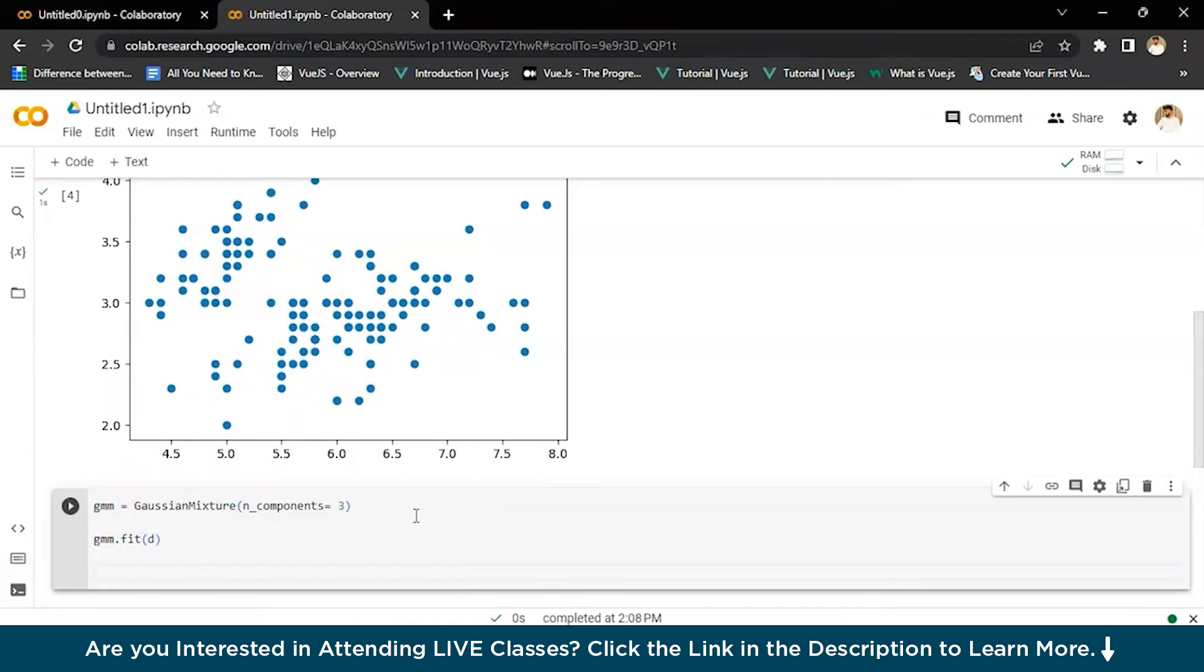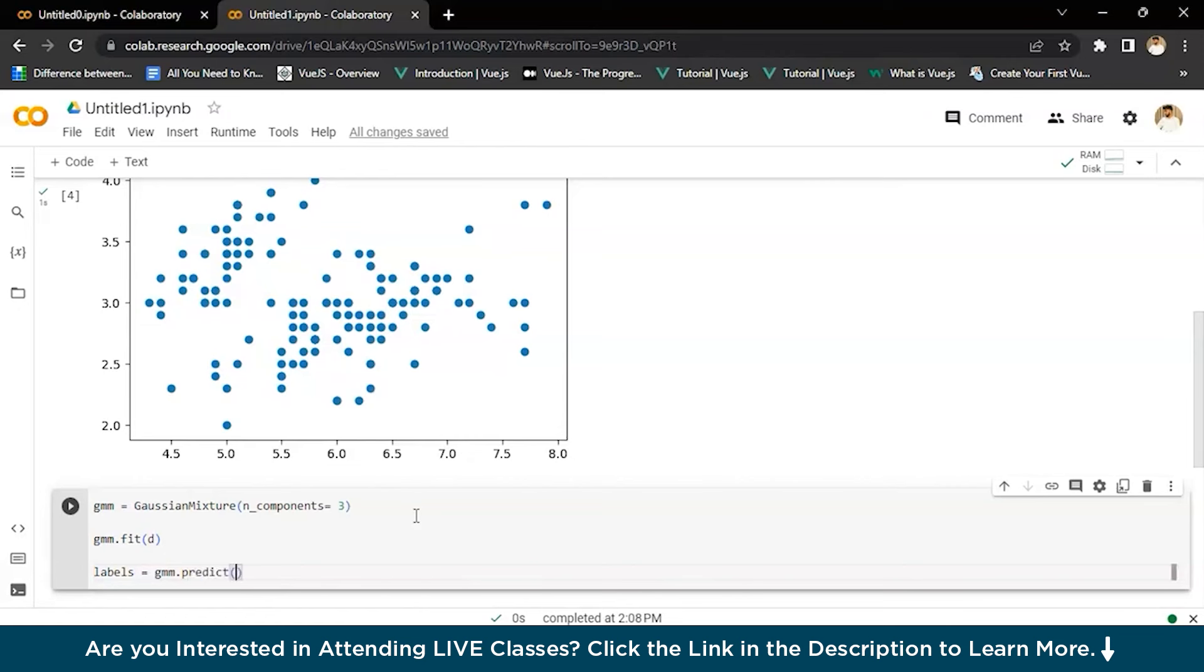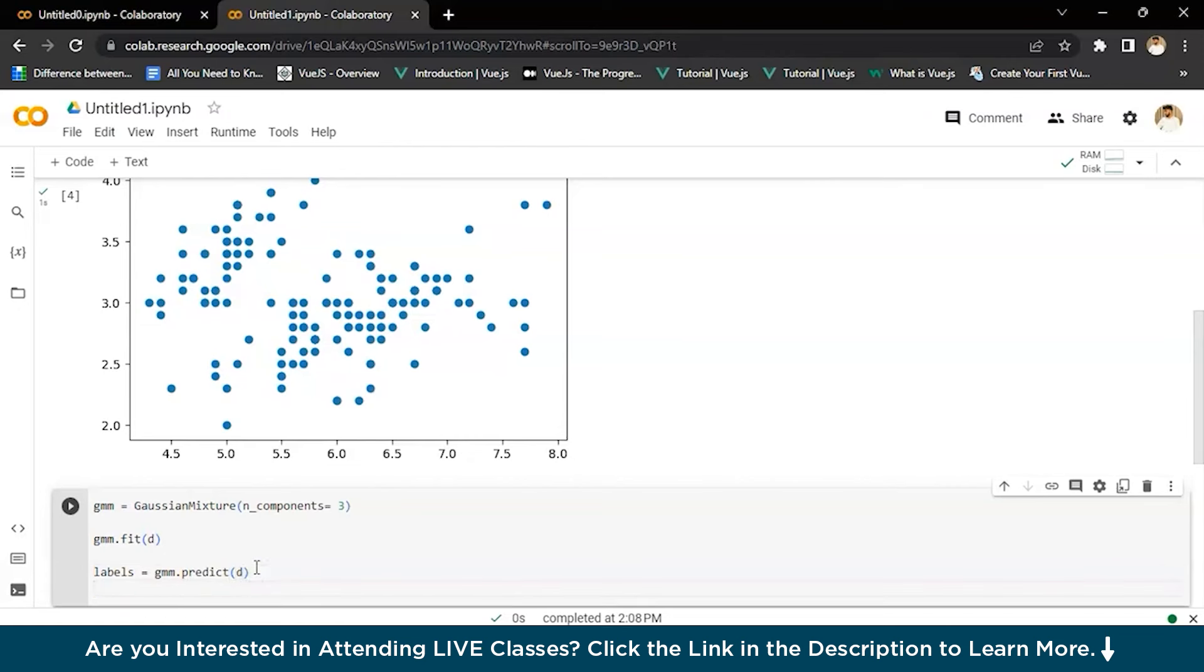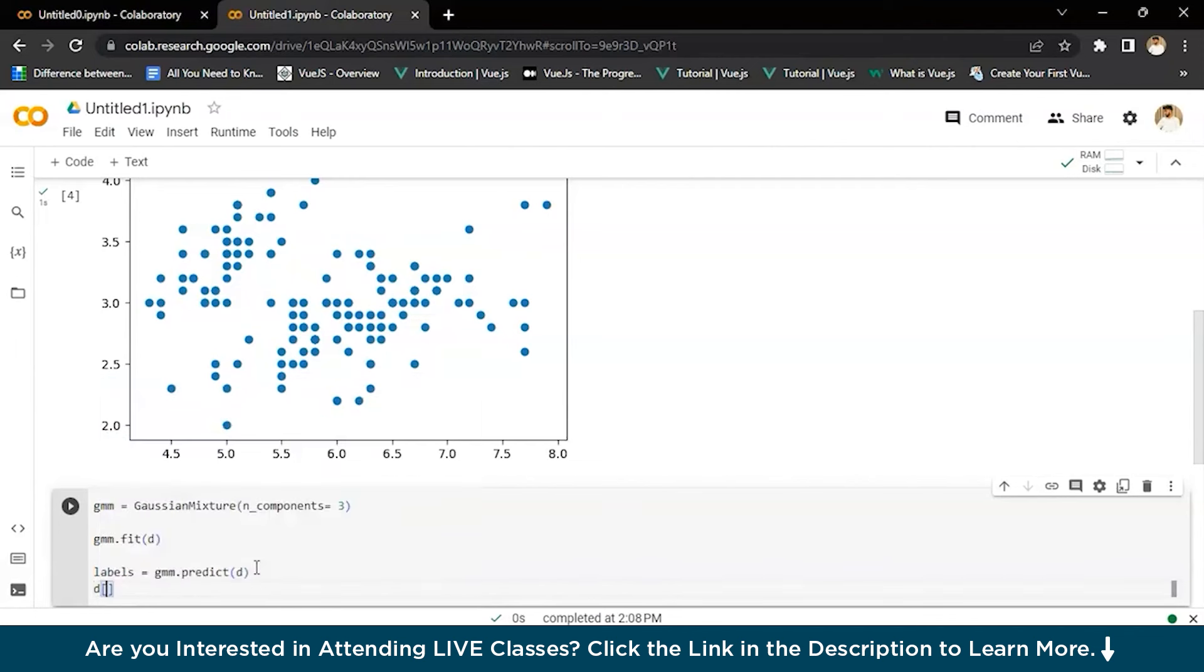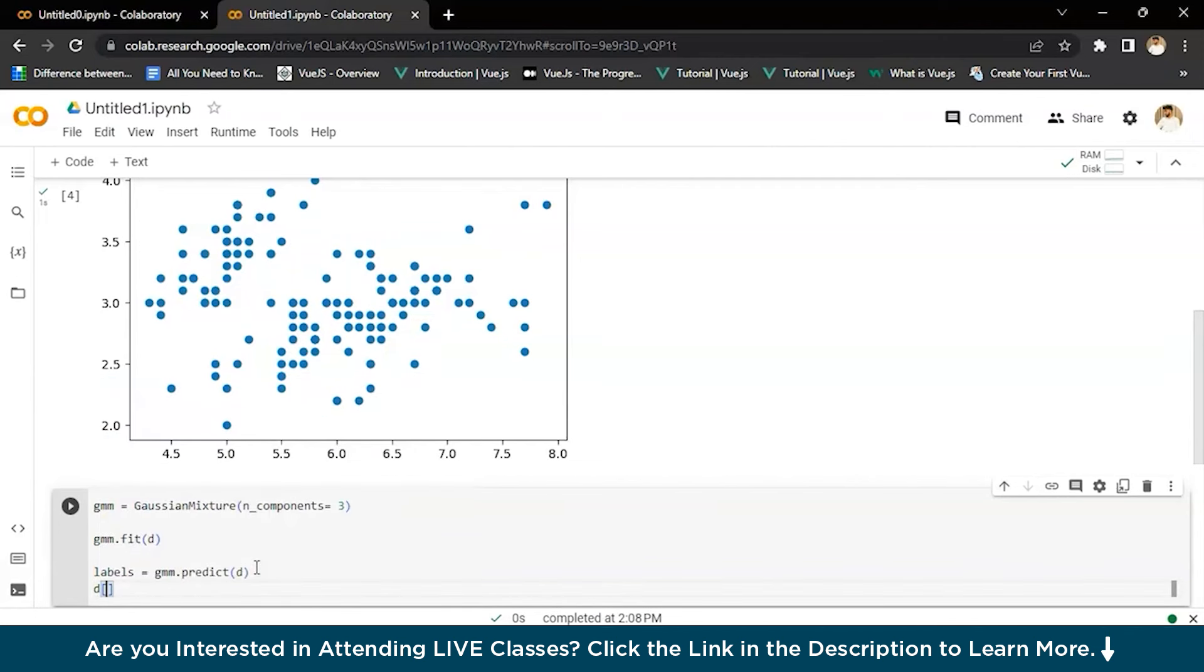Now we will just assign a label to each sample. For that, we'll write label equals GMM.predict the data. Now we'll give this data a label and we'll make that d label equals label.